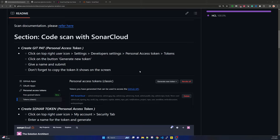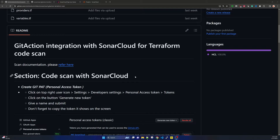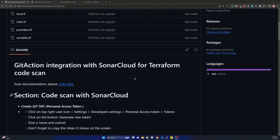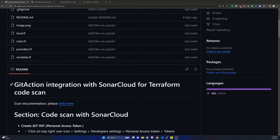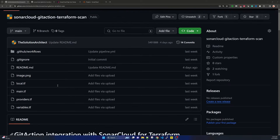Welcome to the end-to-end solution architect session. My name is Som and today I will be talking about integrating SonarCloud with GitHub Actions. We will integrate by creating a pipeline in GitHub Actions which will perform code scanning with SonarCloud. In this tutorial I will be using Terraform code scanning, so the project involves having Terraform code and doing static code analysis using SonarCloud.